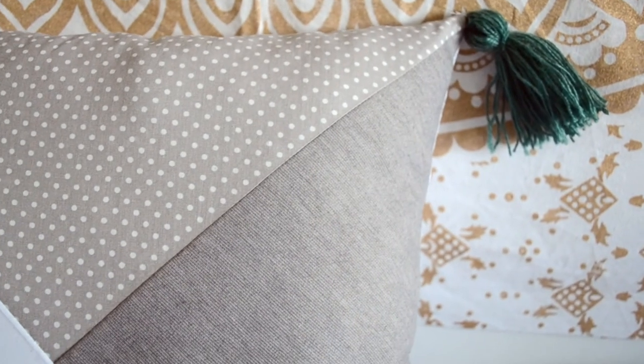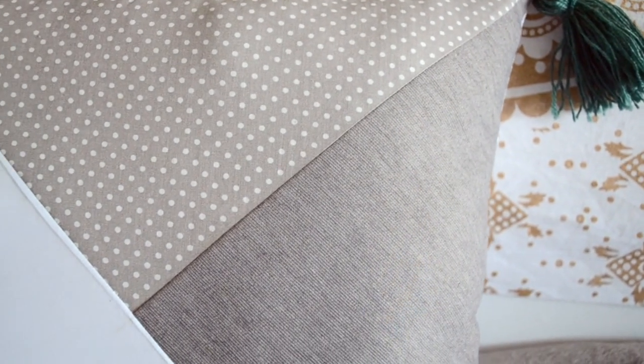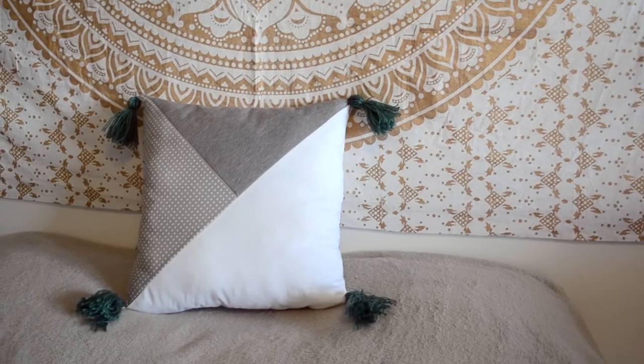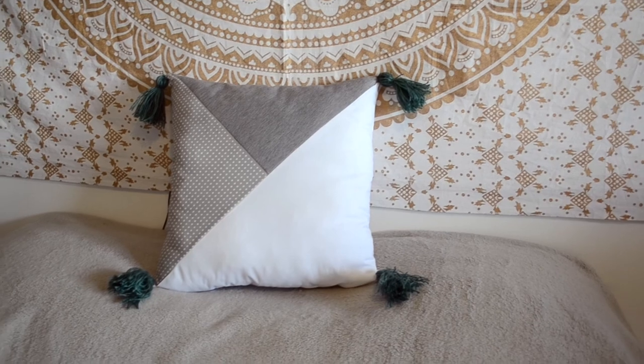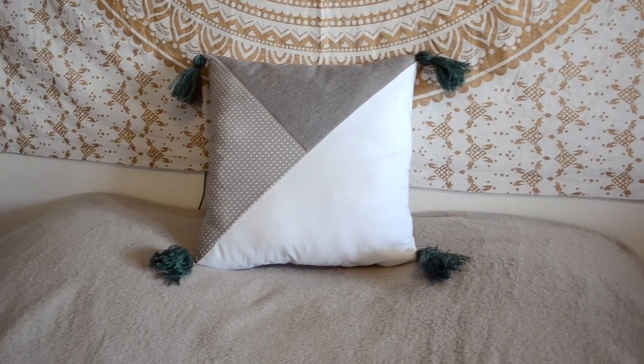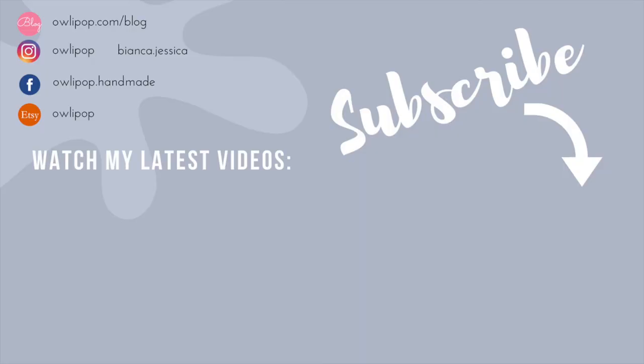If you enjoyed this tutorial, don't forget to leave a like. It helps me see which types of videos you prefer. Leave a comment and subscribe for weekly DIYs. Thanks for watching!